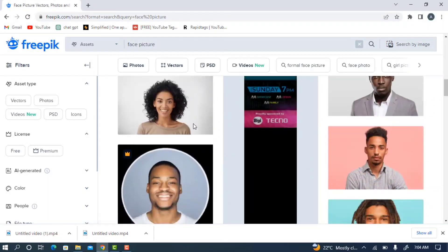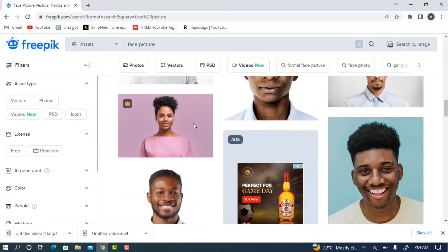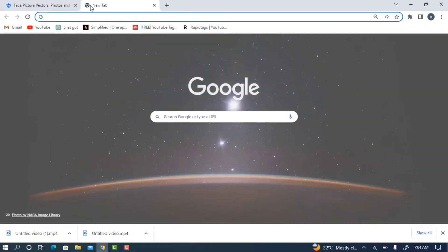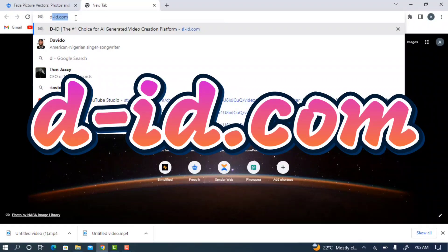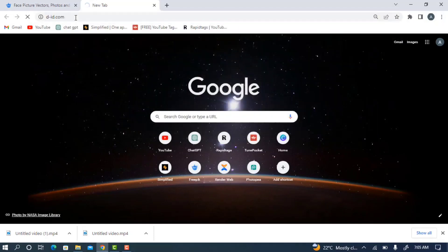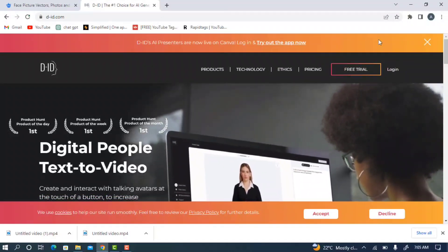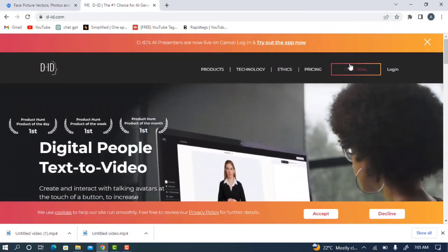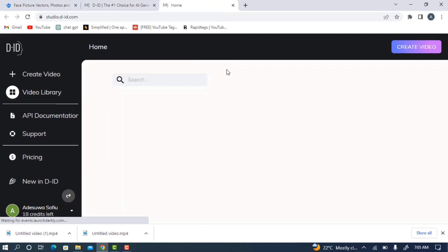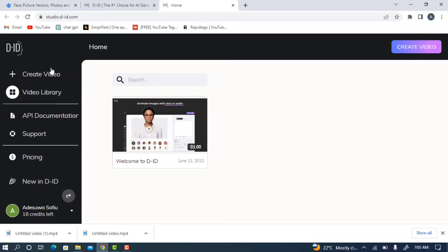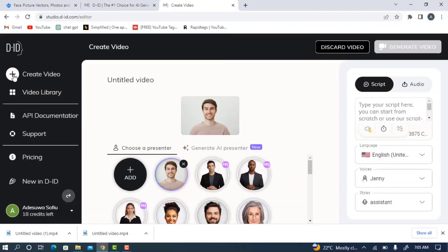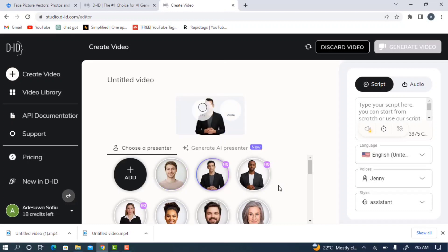Download the one you like and proceed to the next step. Open a new tab and search for d-id.com — I'll put the link in the video description. Go to d-id.com and you'll see the website. Click on free trial at the top right corner. Once you click on free trial, it will direct you to another page. Click on create video, and you'll see the layout with an area to import your picture and some stock pictures available on the site.